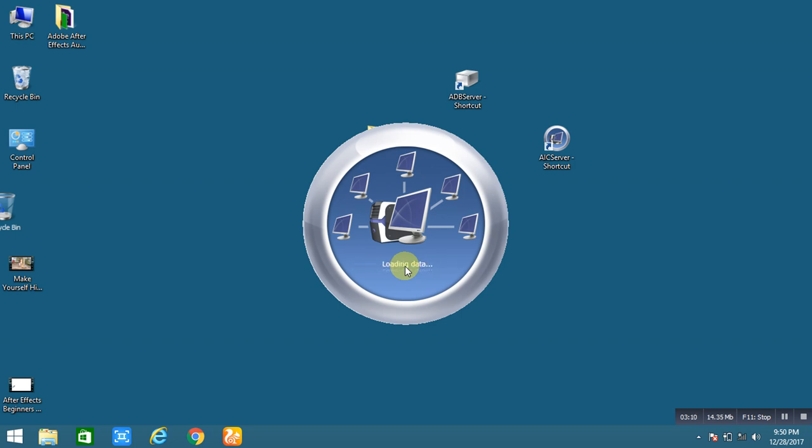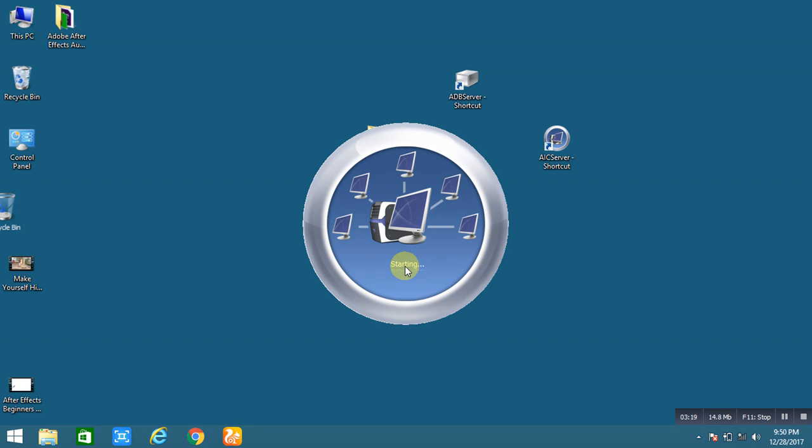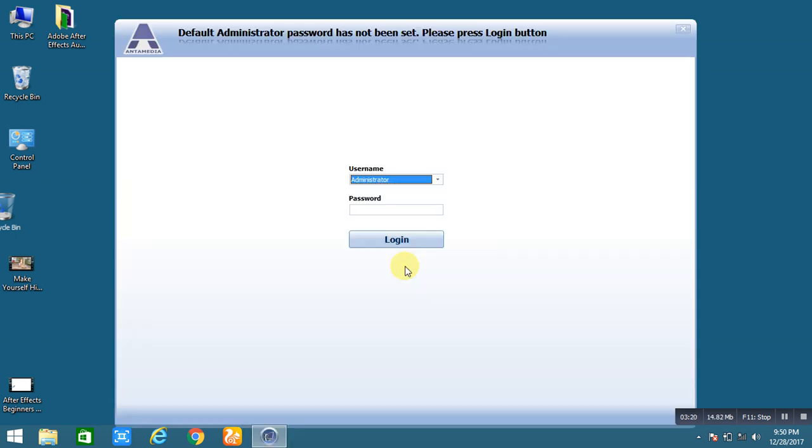You can install this server part on your central computer from which you want to control other client computers. One more important thing is that each license includes a server and a number of client computers. You can add more clients, no problem. For that, actually I'm saying that for an example, if you have 10 computers and five consoles, you need a license for 15 clients.